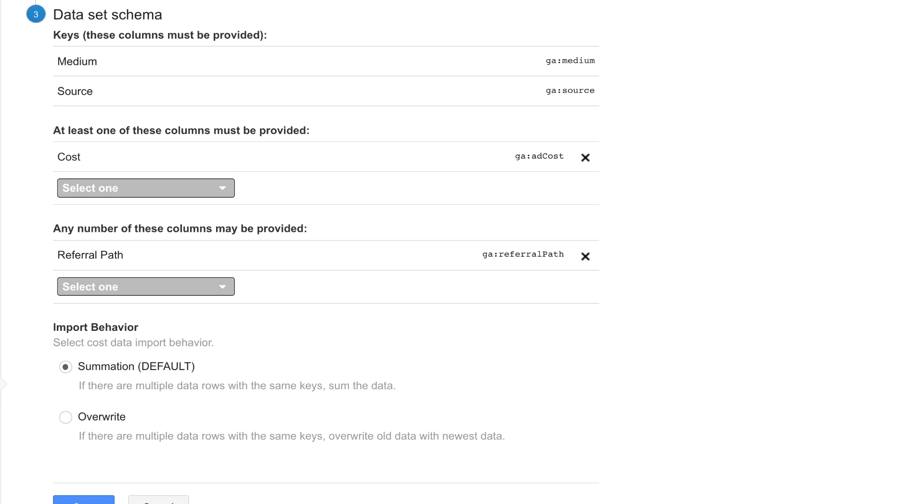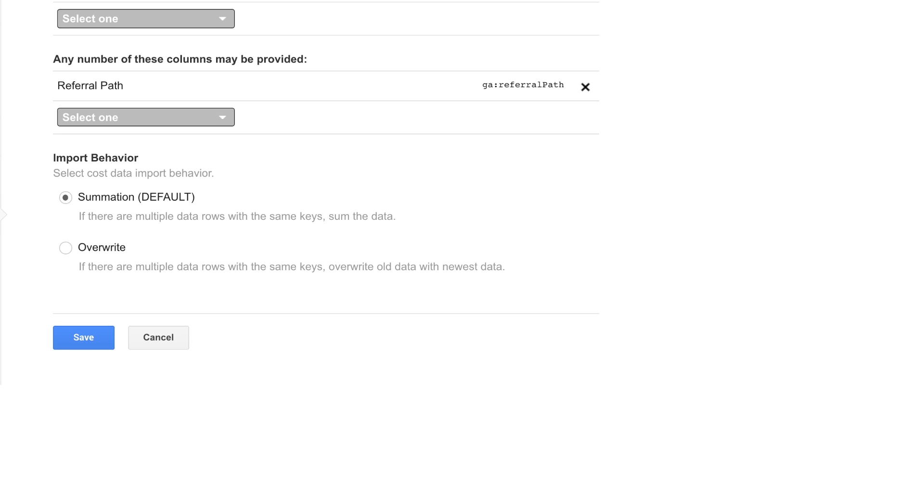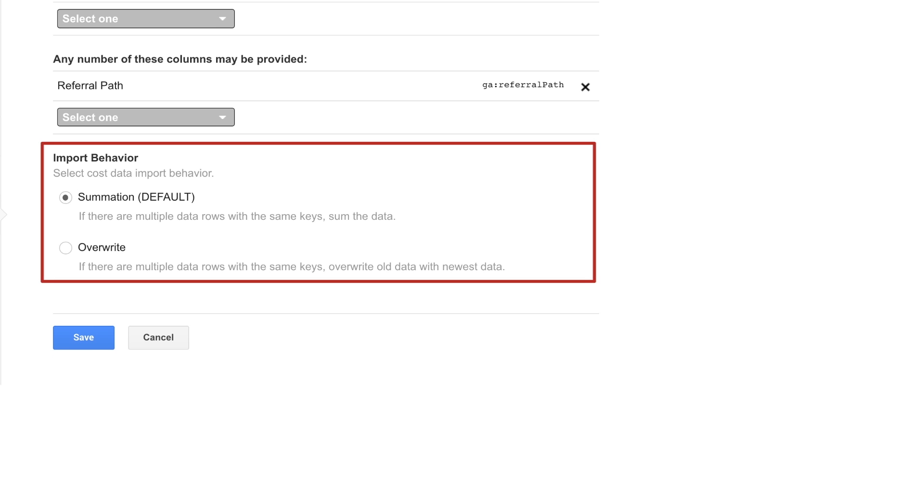If your cost dataset contains multiple rows with the same keys, Google Analytics can either summarize the data or overwrite the data. Summarize means to sum the metrics for all of the rows with duplicate keys. Or choose Overwrite to have Google Analytics use the newest data in your dataset.